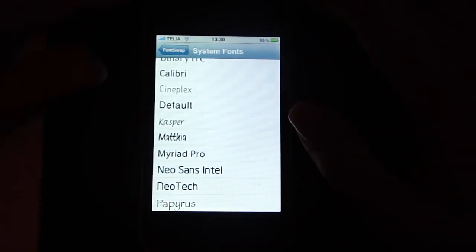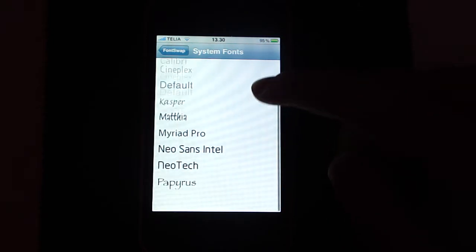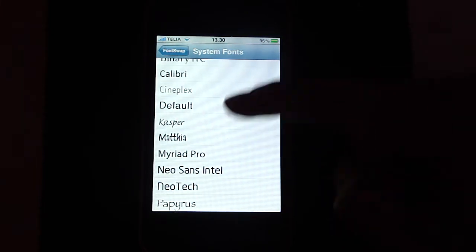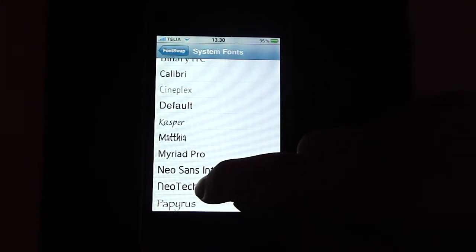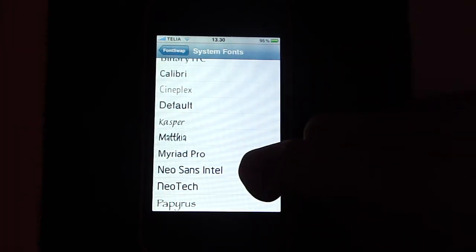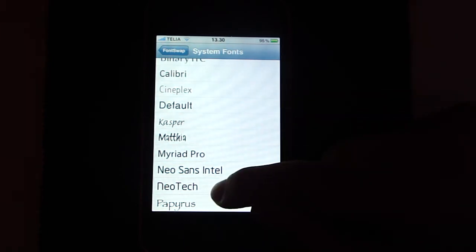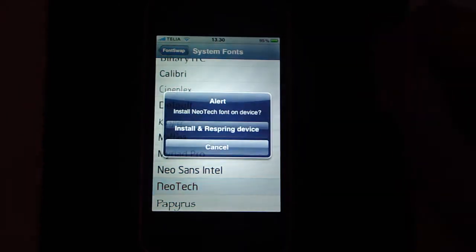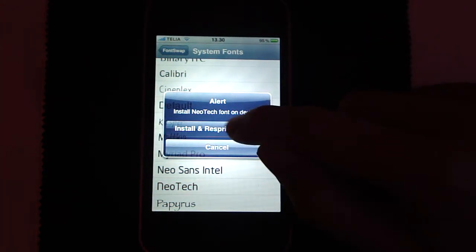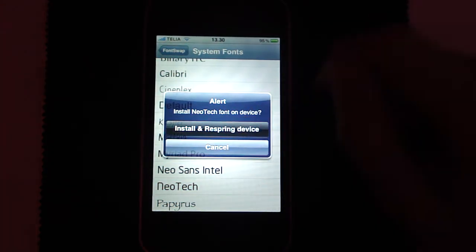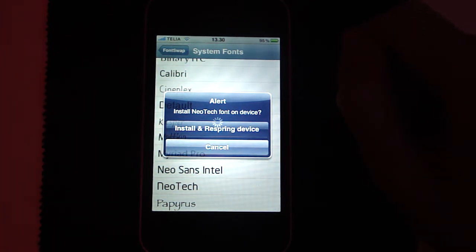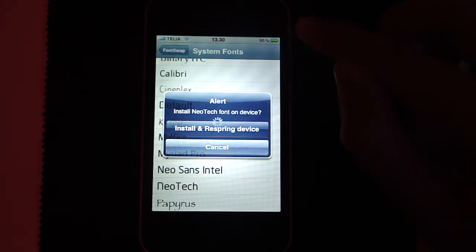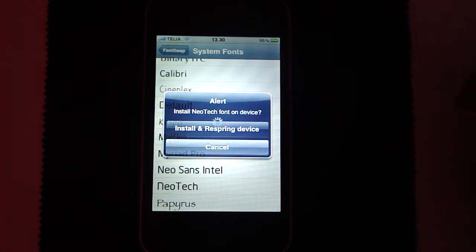I'm not going to do it, but I actually think that NeoTech looks quite cool. So just tap it. And here you must tap install and respring device. So that's all you want to do. And just wait for it.